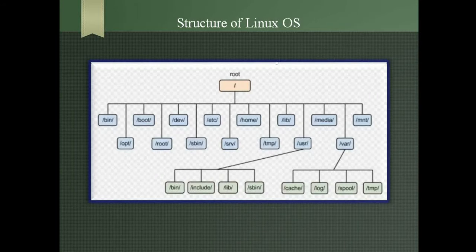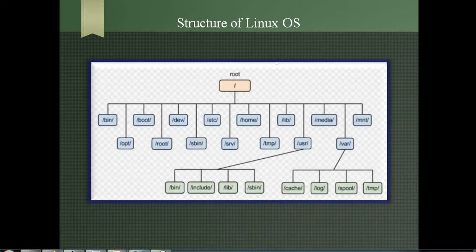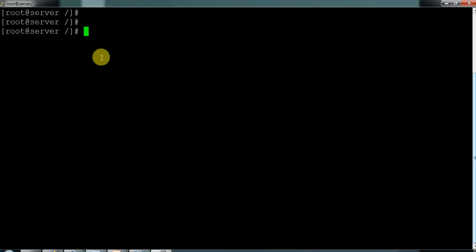Hello guys, good evening. In this video we are going to discuss the directory structure of Linux operating system. In the last videos we discussed the introduction of Linux operating system as well as the booting process, covering CentOS 6 and CentOS 7 booting process. Without knowing the directory structure, you cannot do anything with Linux operating system.